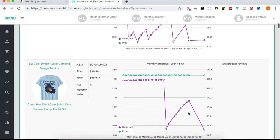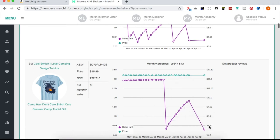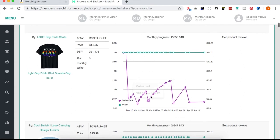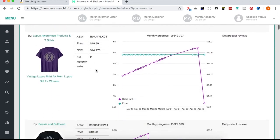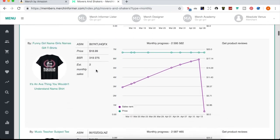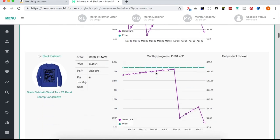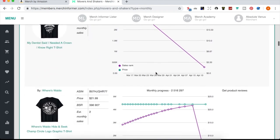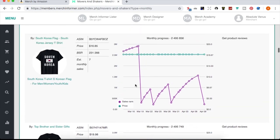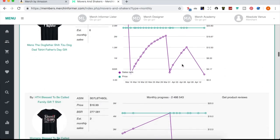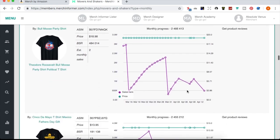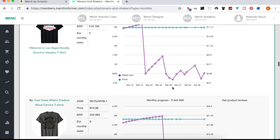Also seeing dog shirts, state shirts, sayings, and LGBTQ shirts — just generally trending shirts. You're looking at BSRs, pricing, how long they've been out, when they started selling. You want shirts with a lower, active up-and-down BSR pattern staying below certain thresholds. Some of these have sold once, got to 1,800K BSR, and are going back down — not ideal. You really want ones that are selling steadily with BSR as low as possible and pricing ideally higher.